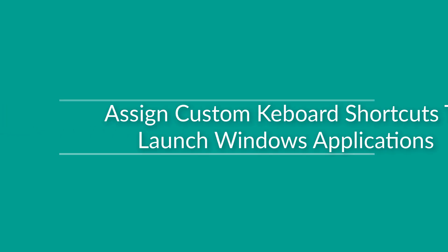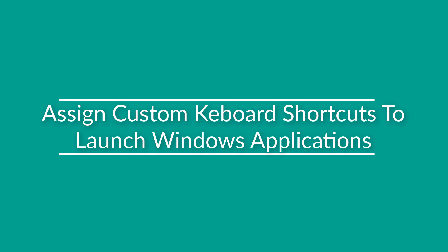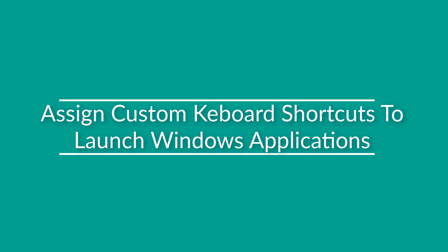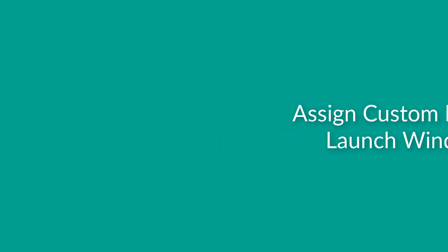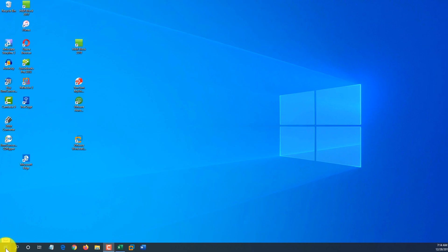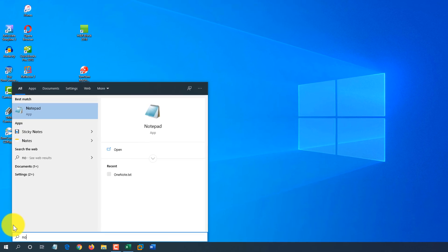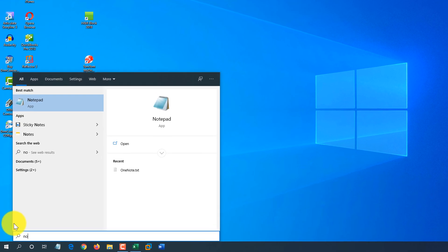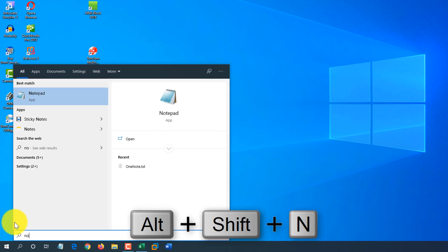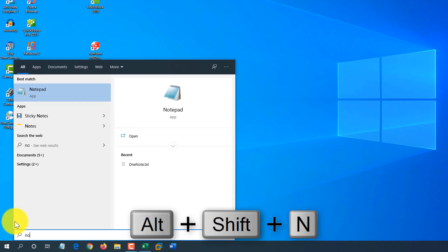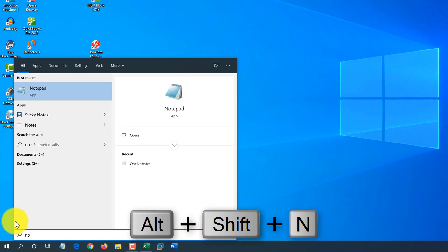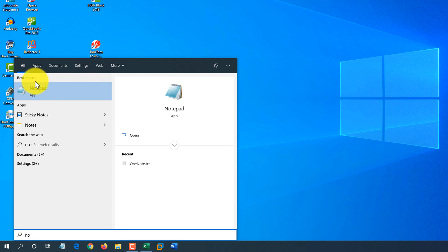Another cool way of quickly launching Windows applications is assigning custom shortcuts. For example, what you can do, you can assign a shortcut like Alt-Shift-N to Notepad, and when you hit this shortcut on your keyboard, it will always launch Notepad. This is the way to do it.